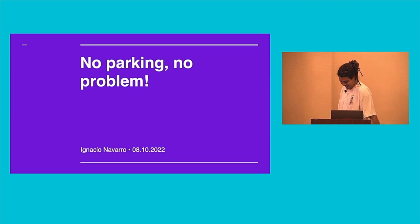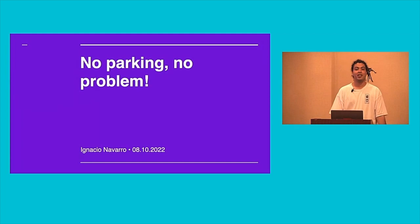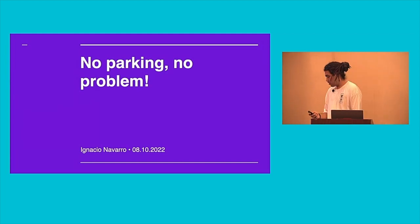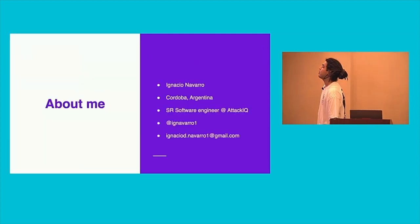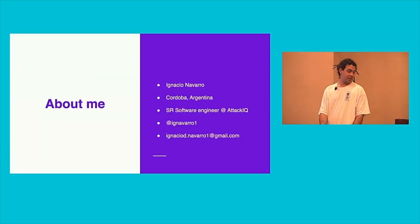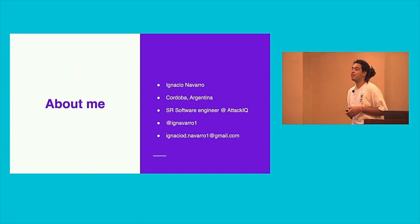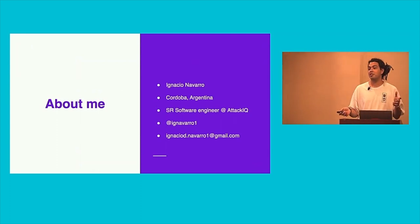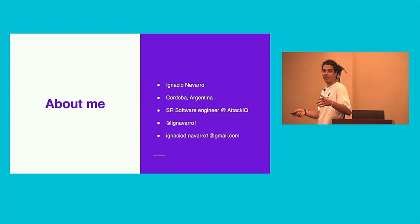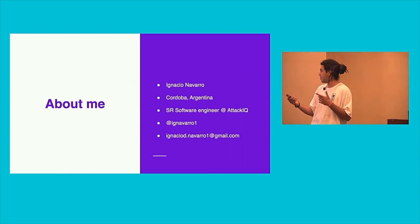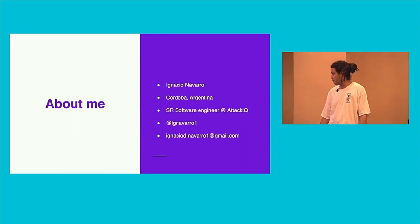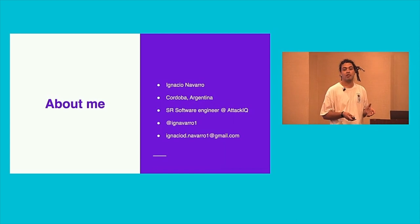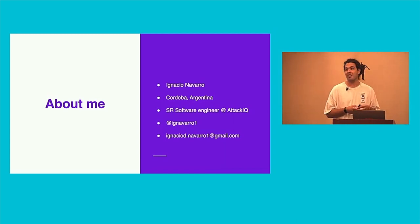Everyone can hear me? Yeah, perfect. So here we go. My name is Ignacio. I'm from Córdoba, Argentina, so my first language is Spanish. Be patient because I have to think in Spanish and translate it. And also, this is my first time speaking in a conference.